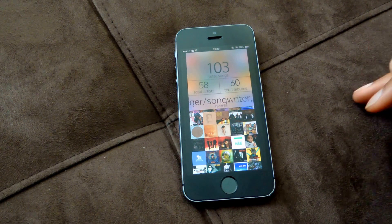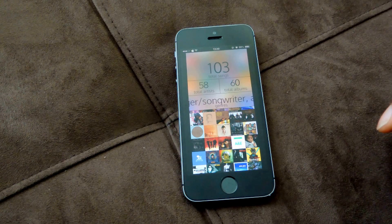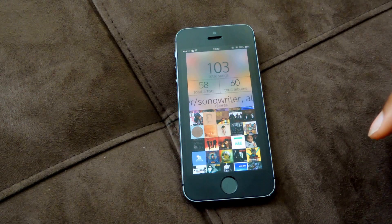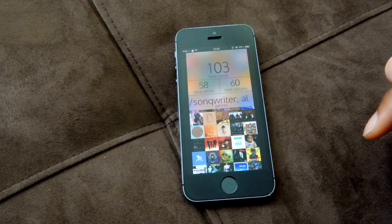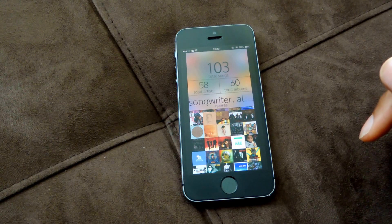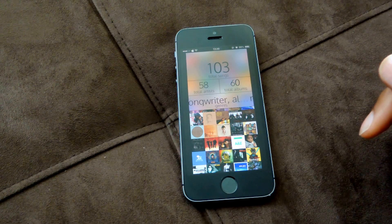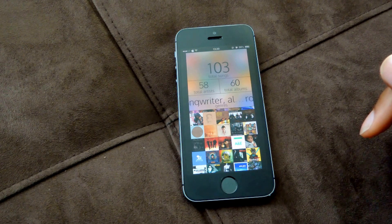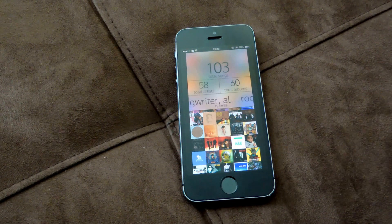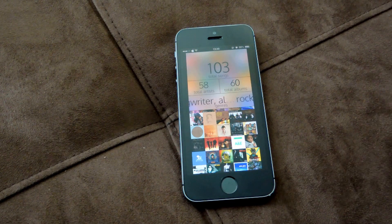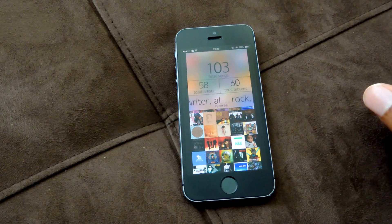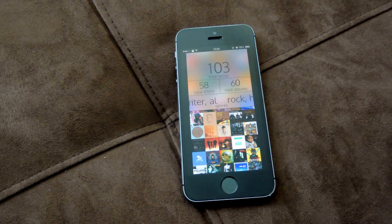So again, it's called Music Stats. It's available for free in the App Store. Make sure to check that one out. Let me know what you guys think in the comment section, and also make sure to like, comment, and subscribe. Thanks for watching, guys.